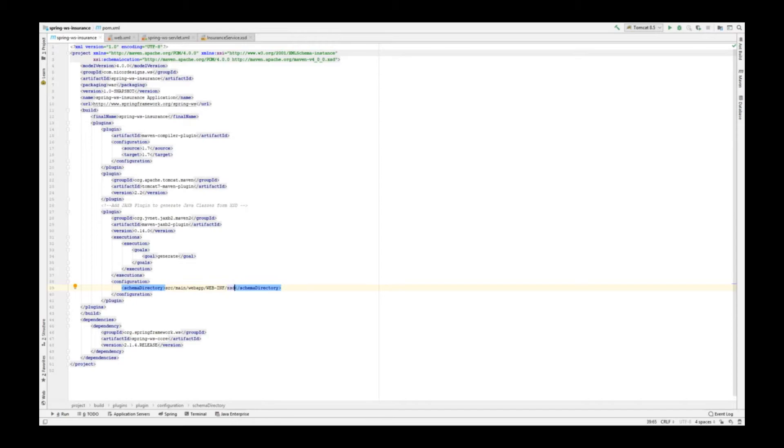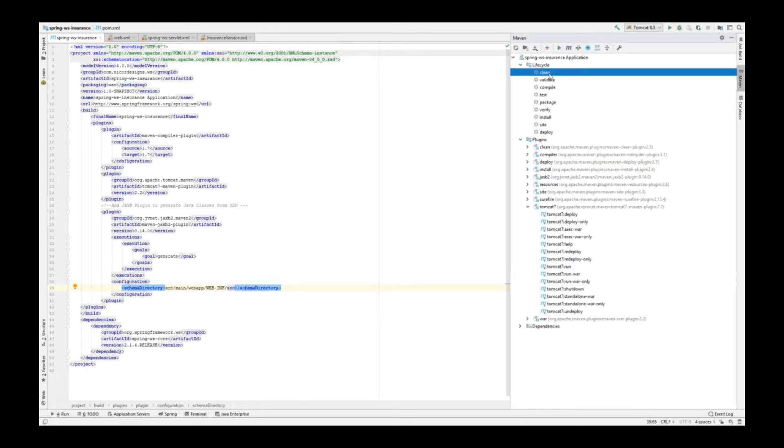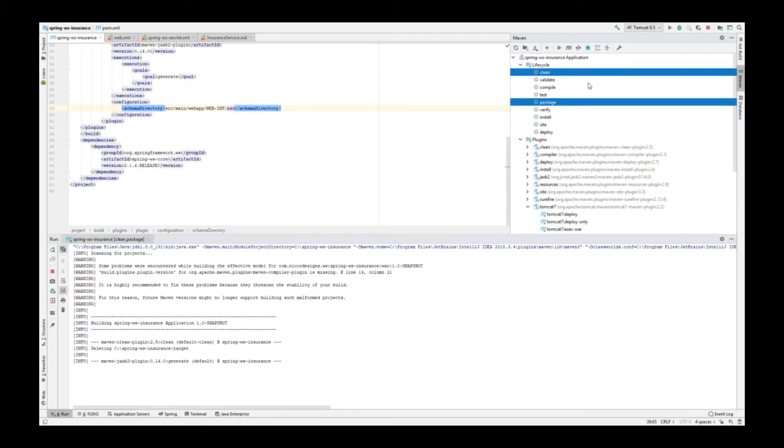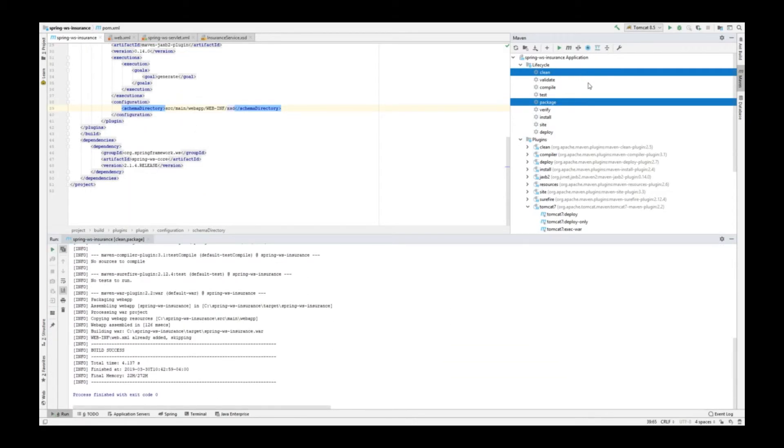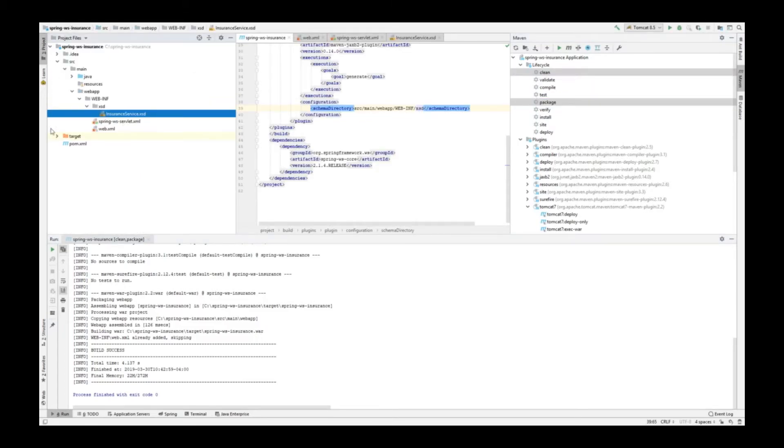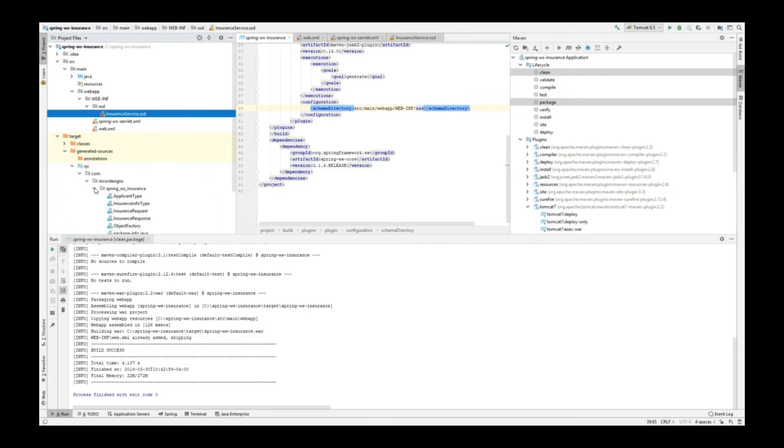Now let's run Maven clean package and see if our class generation still works. Looks like that works. Now, let's run the Maven Tomcat plugin and see if our WSDL is automatically being generated for us by the Spring Web Services.